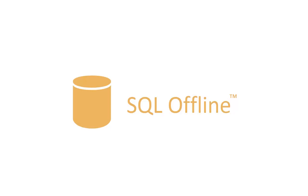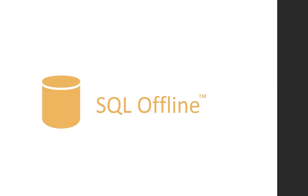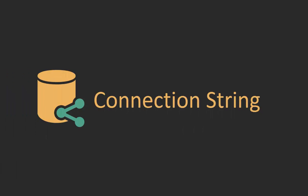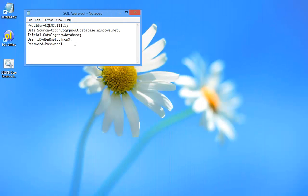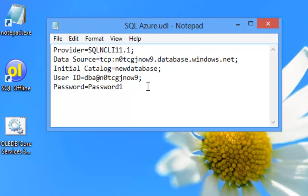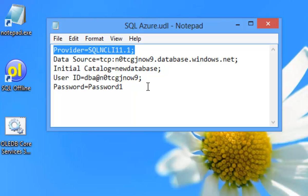Hello, welcome to the SQL Offline videos. In this video I will show you how to create and test connection strings, first with Windows and later using SQL Offline.